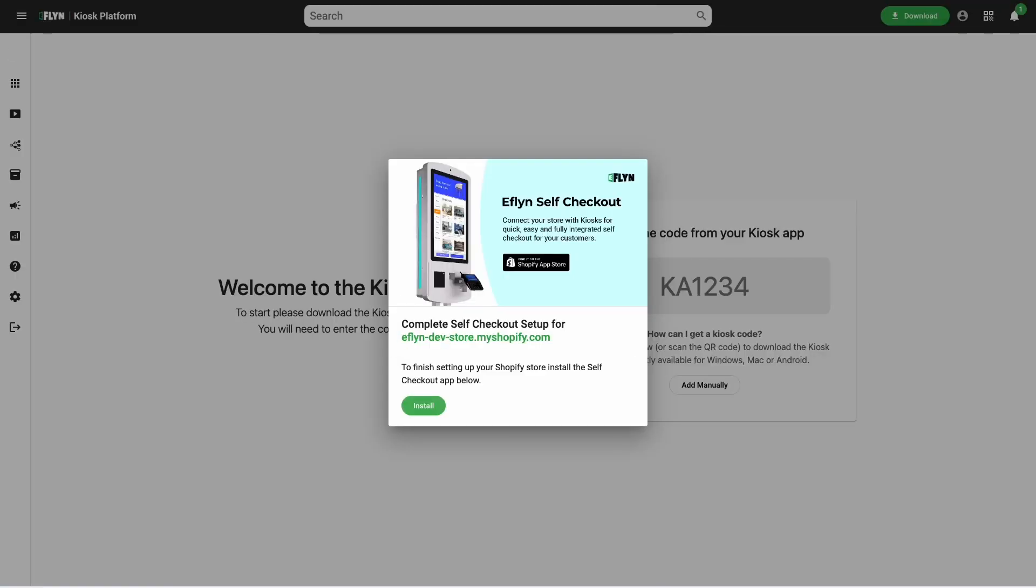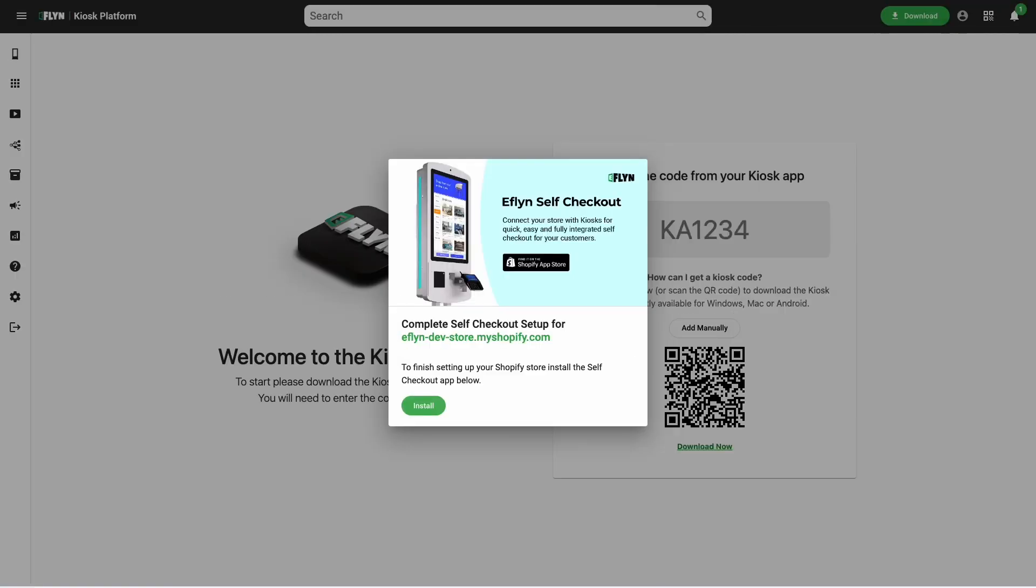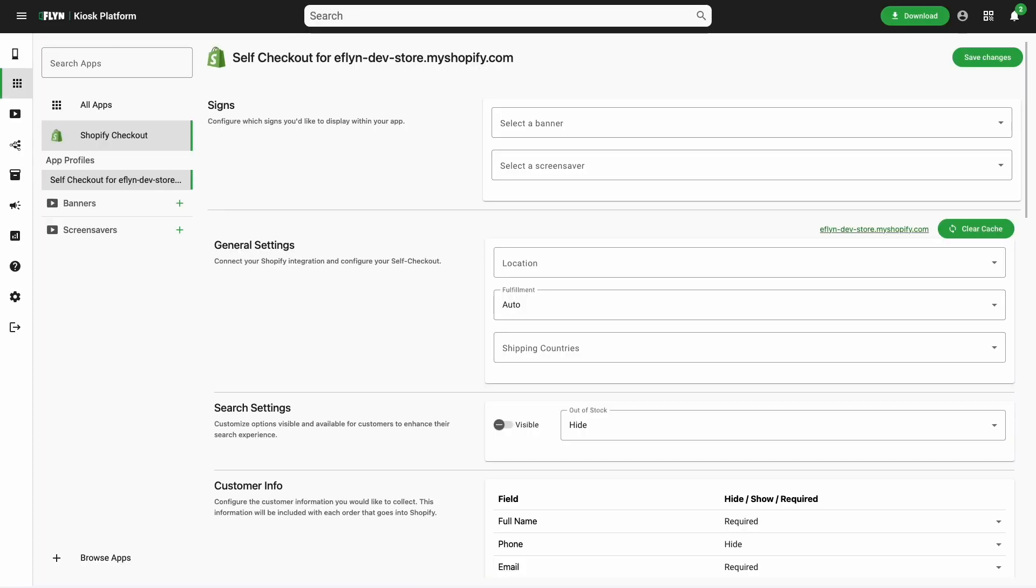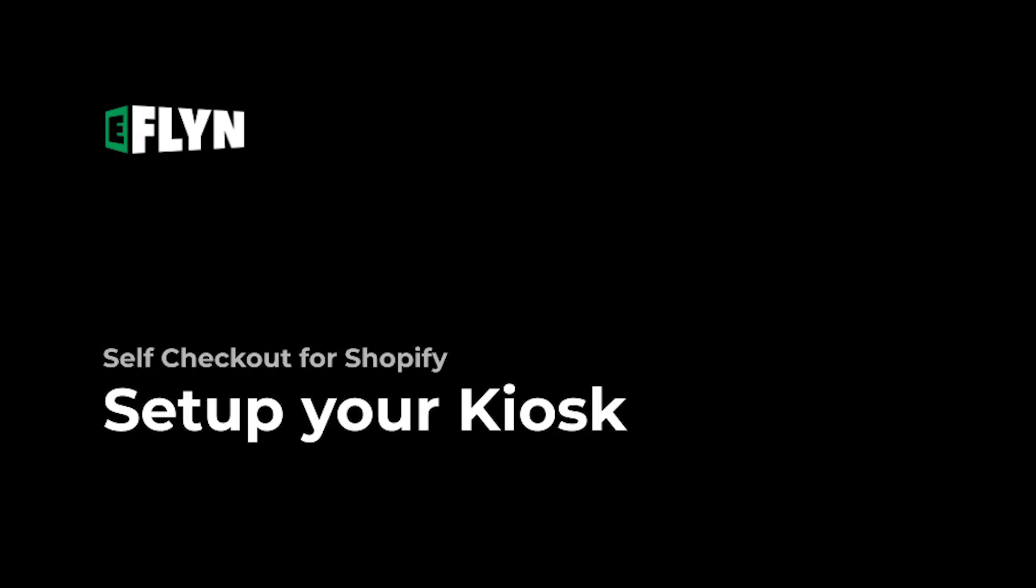We have a similar portal where you can log in and control various settings related to your kiosks and you can have multiple users on that as well. Now that your Shopify store is connected and we've installed the app, it's now time to actually run your self checkout for your Shopify store on a kiosk.